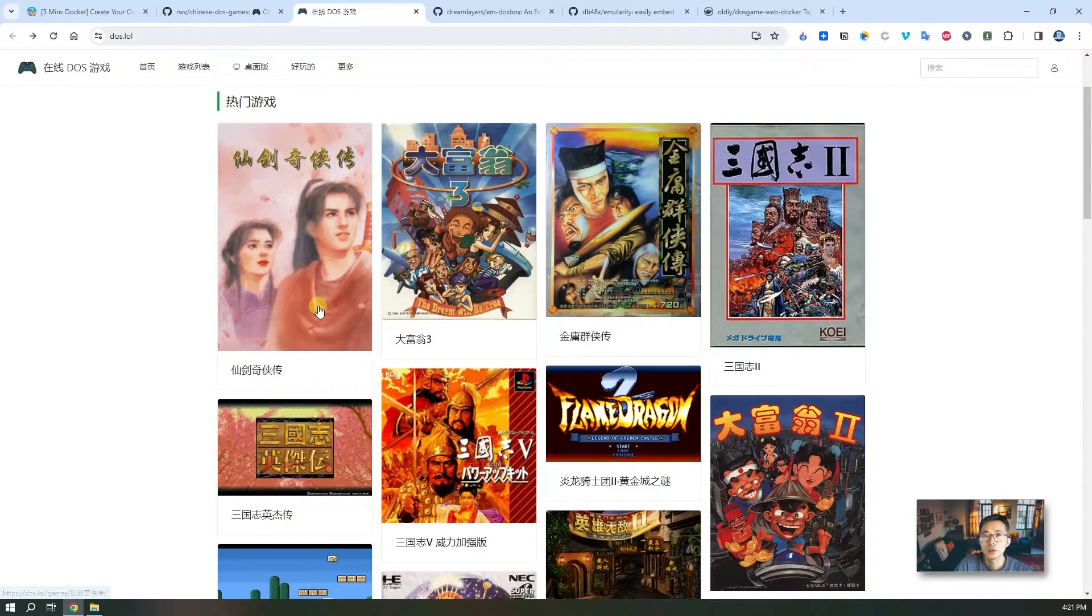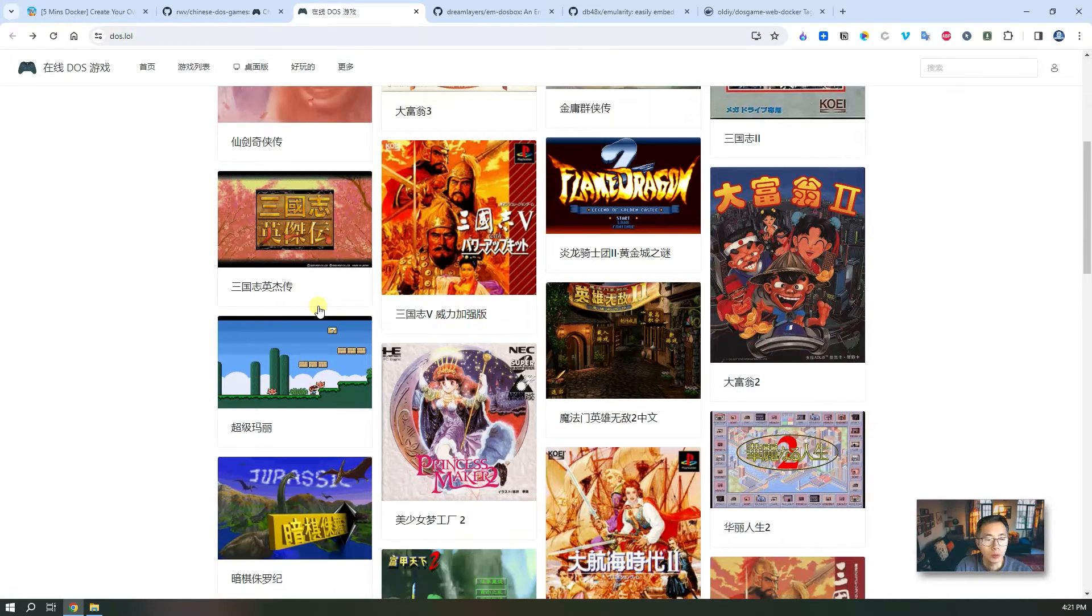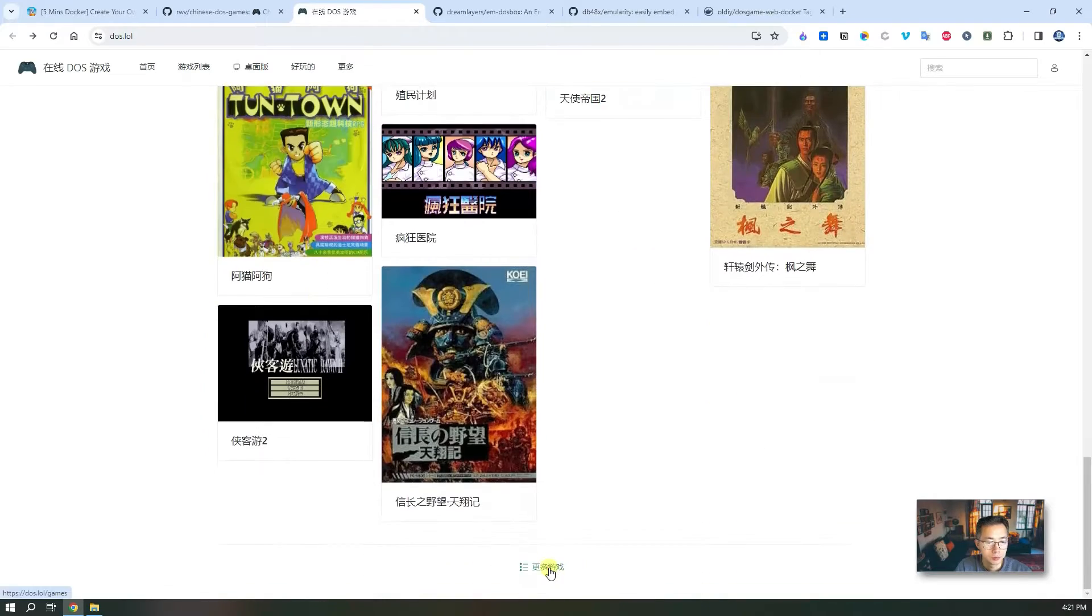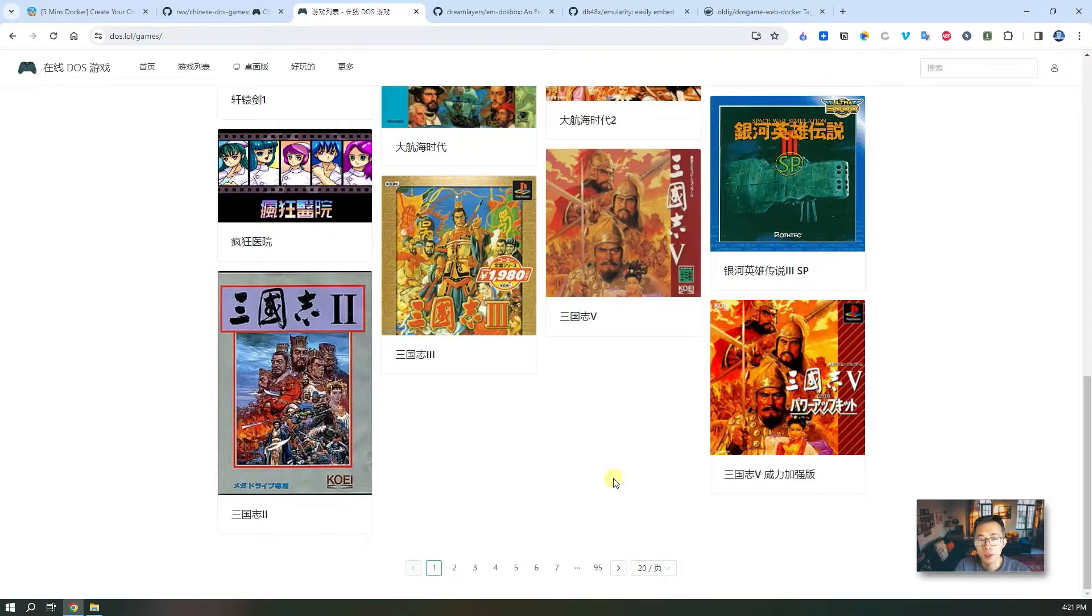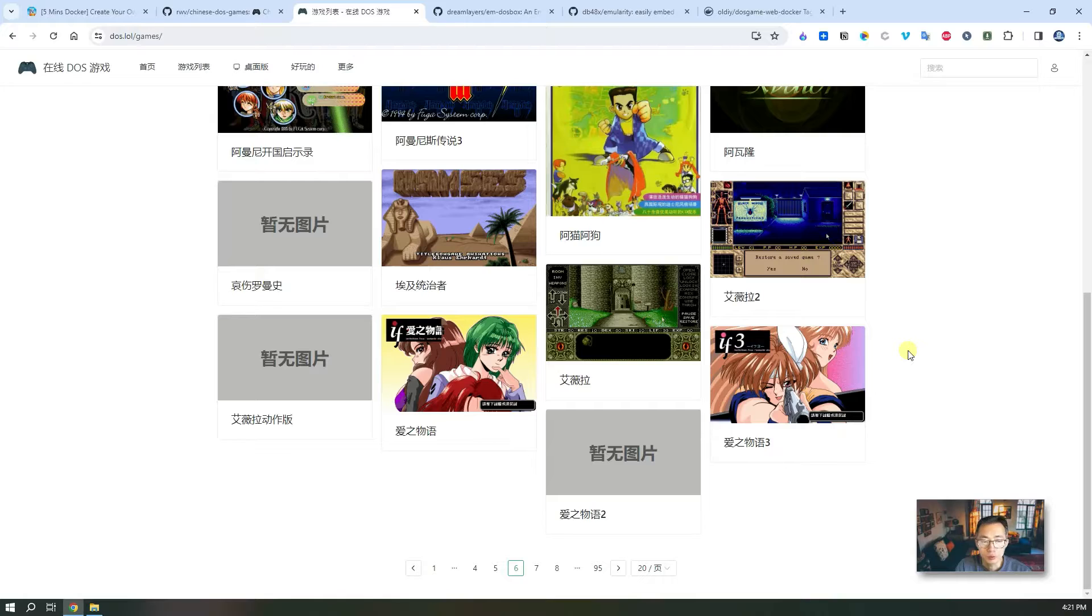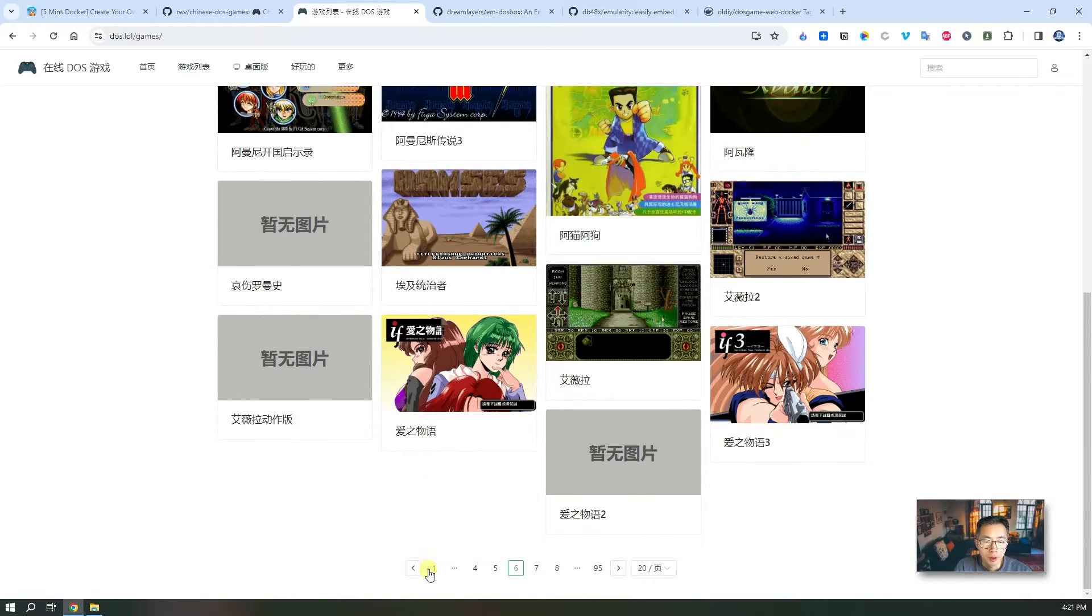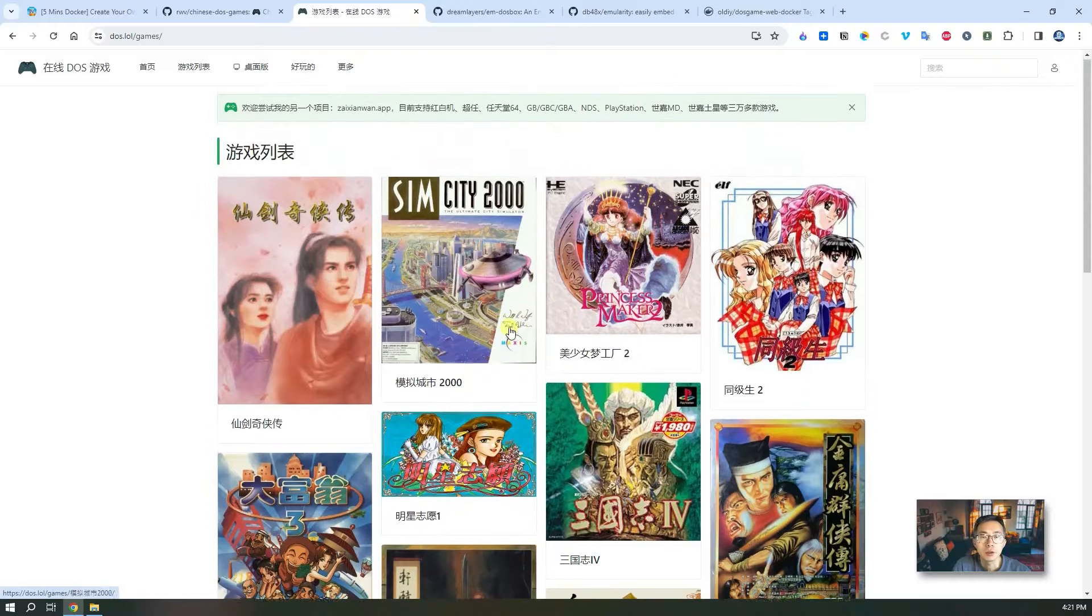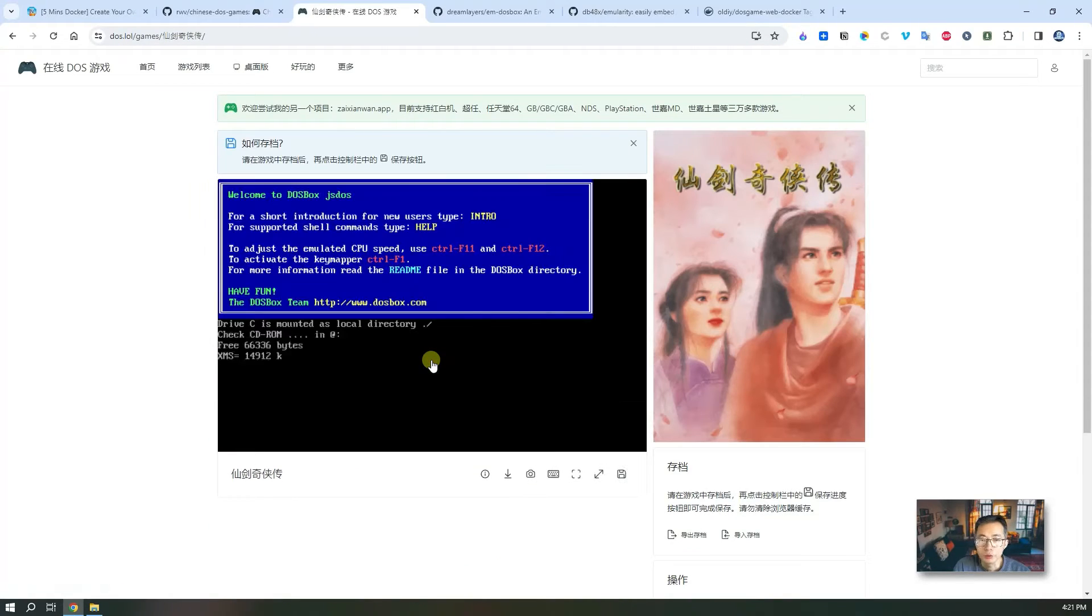It collects about 1900 all kinds of old DOS games, about 95 pages each one has 20 games, collecting almost 2,000 Chinese DOS games. If you played those games in the 1980s or 1990s, this definitely gonna bring lots of memories back to you.